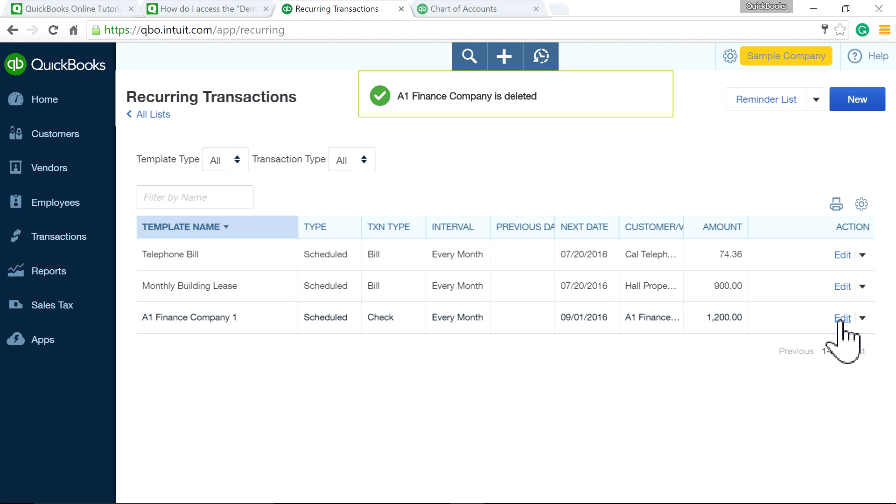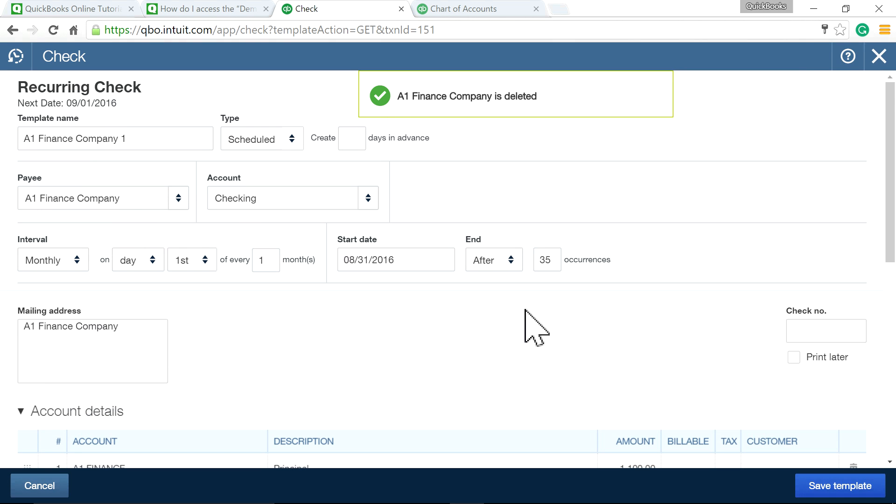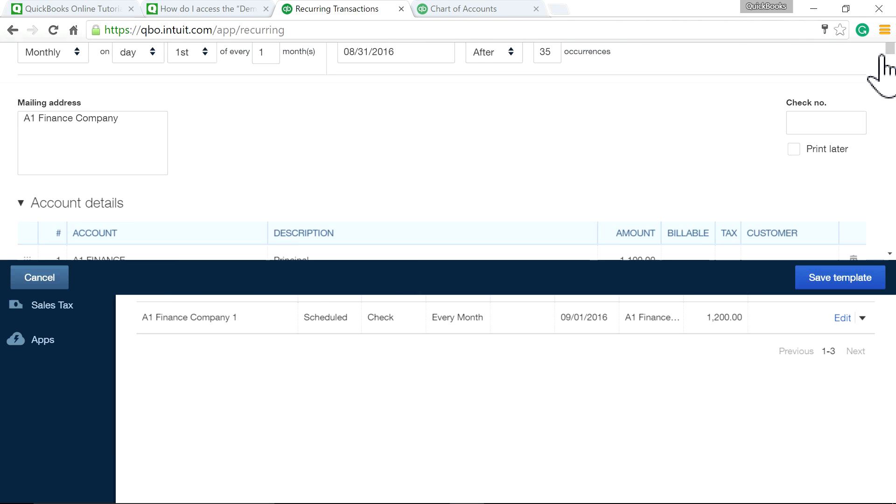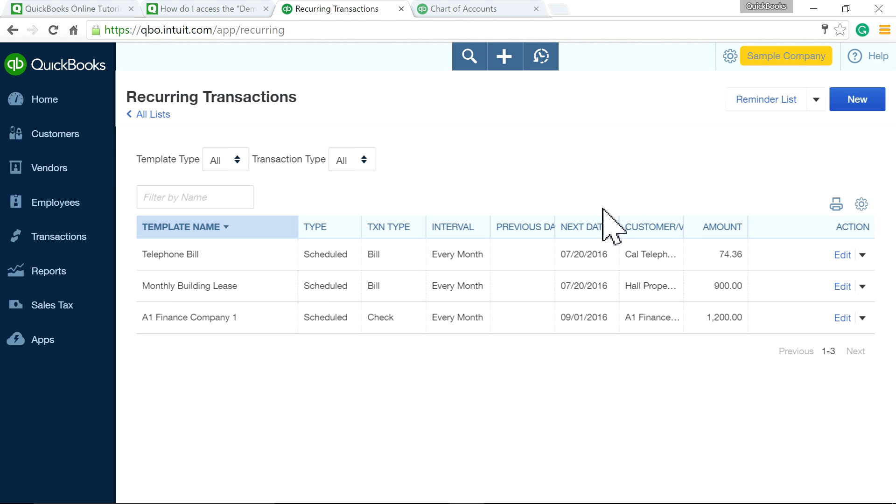Every month you'll see the $1,200 recurring entry that will post to QuickBooks, but you'll still have to make the payment—write a check or make the payment through your bank.